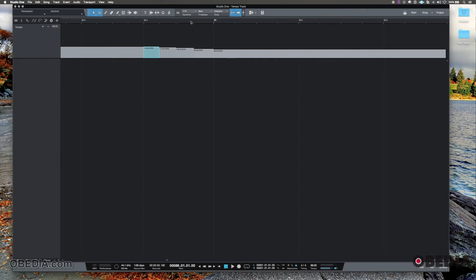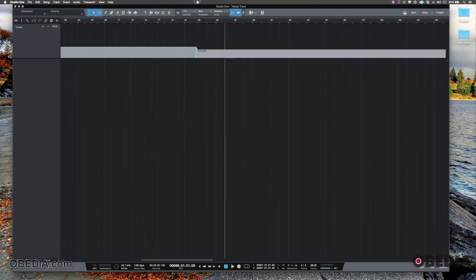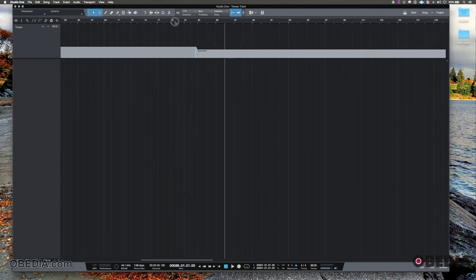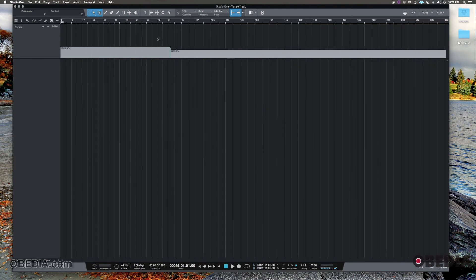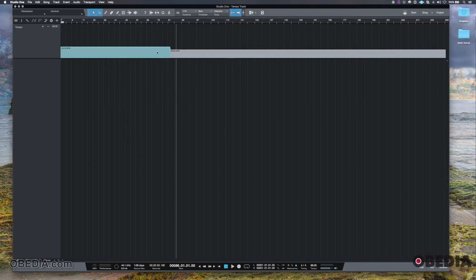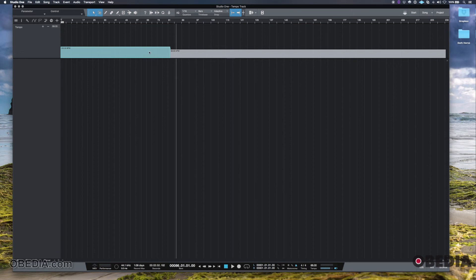So there's a lot of options here. And basically, Studio One treats the tempo track or this block here, very much like an audio track or a MIDI track or clip or whatever you want to call that. So all of these tools up here that you're used to using with editing audio, you can edit the tempo track this way.